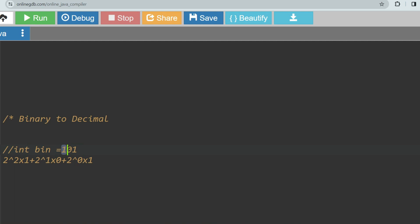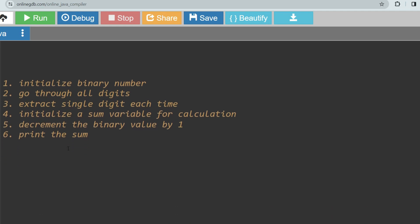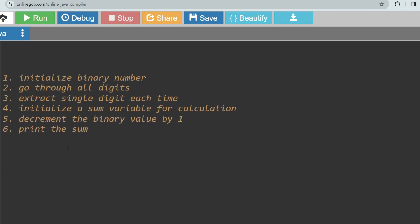I hope you understood how to convert a binary number to decimal. Now, how do we approach this in a program? First, we take the binary number as input from the user, then go through all its digits — say 1, 0, 1 — extracting a single digit at each iteration. We initialize a sum variable and calculate 2^i multiplied by the current digit, decrement the binary value by dividing by 10 each time, and after the loop we print the sum to get the desired output.